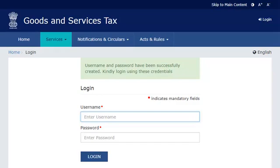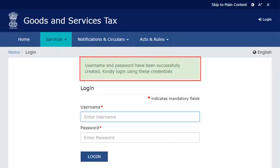Once the screen refreshes, you will see a confirmation message indicating that your username and password have been successfully created. You should use them in your subsequent logins at the GST Portal. It's that simple.